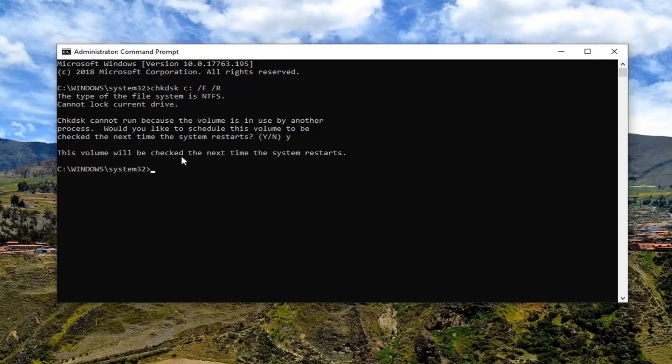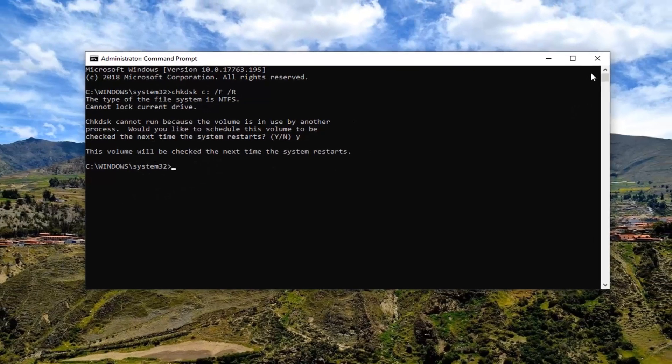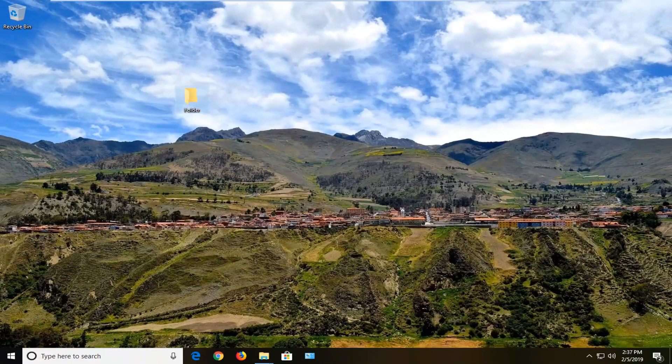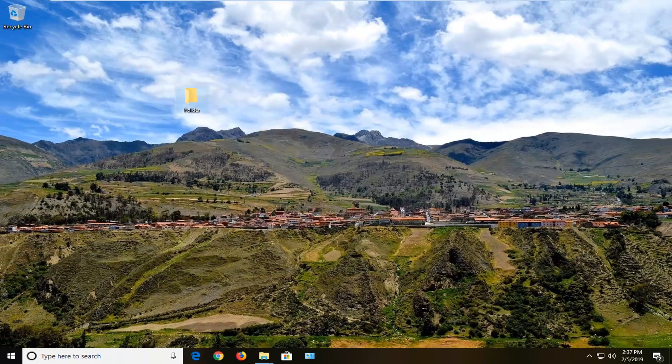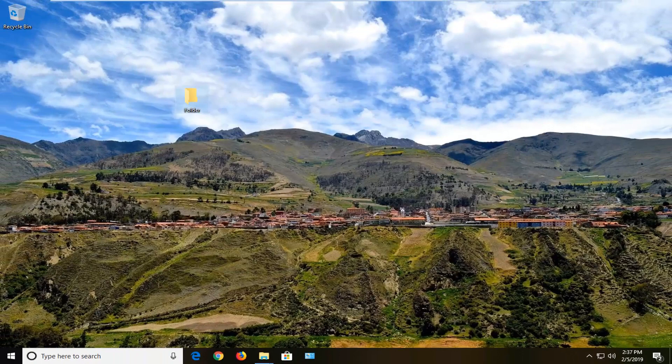The volume will be checked the next time the system restarts. So close out of here, restart your computer, and let it run the check disk utility, and hopefully that should resolve your problem.